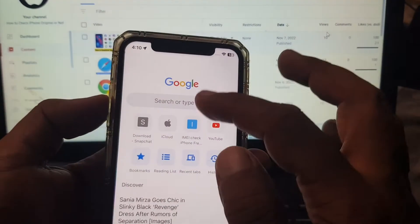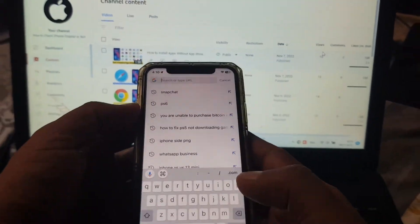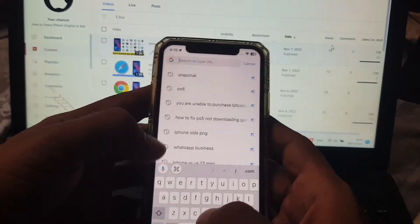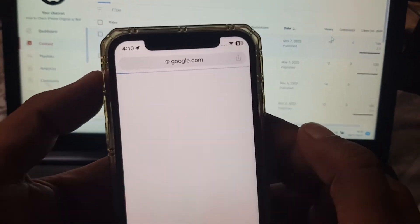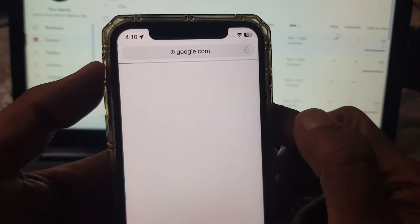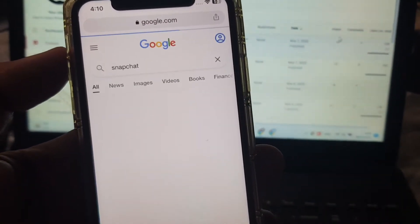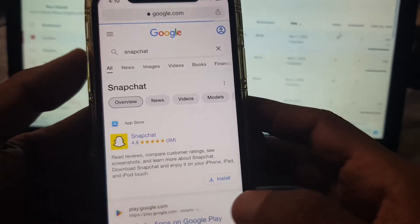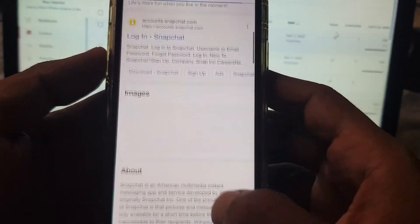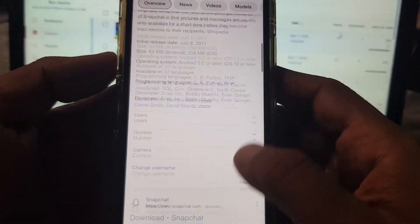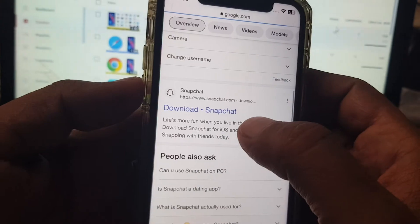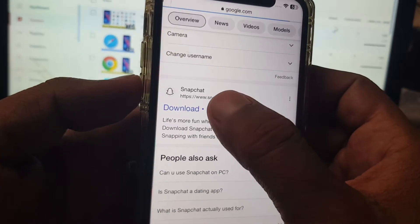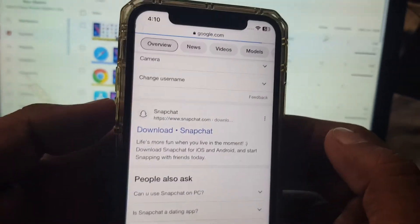So here you have to search any app that you want to install. As you can see, I'm searching Snapchat. Scroll down and as you can see, Download Snapchat is here. Tap it.